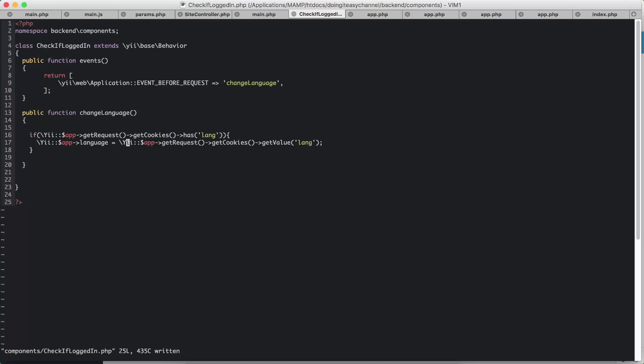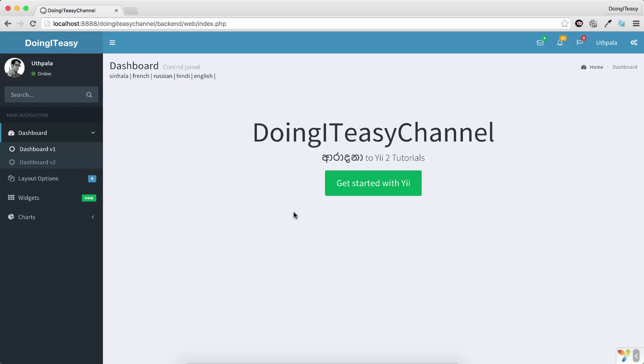Change language and what that does is it checks if there is a cookie language that has the name lang. And if that is so, I'm going to get the cookie value by using getValue, and I'm going to assign the app language to that value in the cookie. That's why the browser knows, even though it is closed, that this user has used Sinhala and we should remember that and show it.